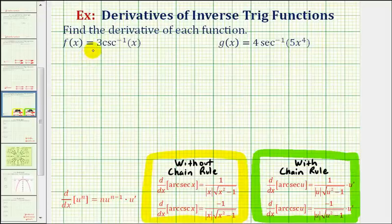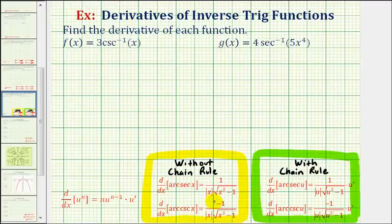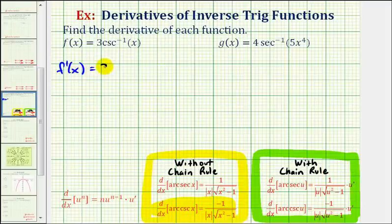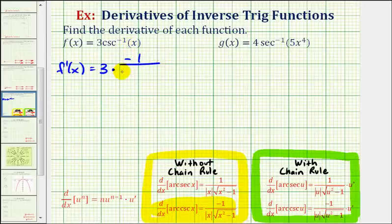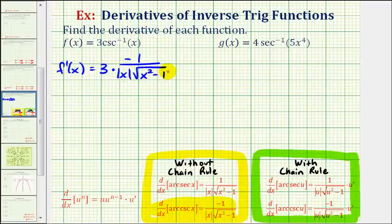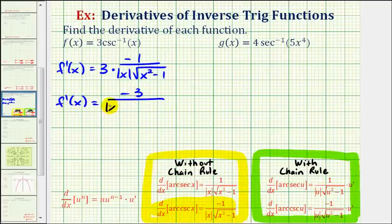Looking at our first function, we have f of x equals three times inverse cosecant of x, or three times arc cosecant of x. Because this is not a composite function, we don't have to apply the chain rule. Therefore, f prime of x is going to be equal to three times the derivative of inverse cosecant of x, which would be negative one divided by the absolute value of x times the square root of the quantity x squared minus one. So our derivative function is negative three divided by the absolute value of x times the square root of the quantity x squared minus one.